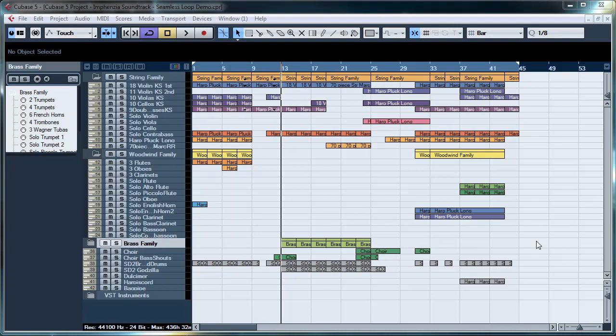Hello, Stefan here from Infancia Soundtrack. I'm going to show you today how to export a seamless loop. So, here we go.